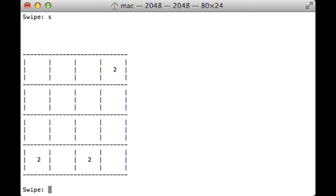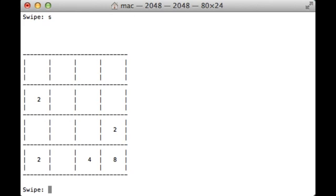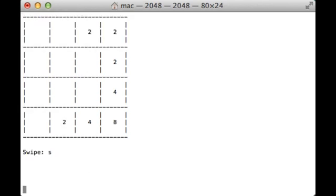And so, every time, everything swipes the direction that you press it, and then a new tile forms, and it's either going to be a 2 or a 4, where there's a 10% chance that it's going to be a 4, and a 90% chance that it'll be a 2.